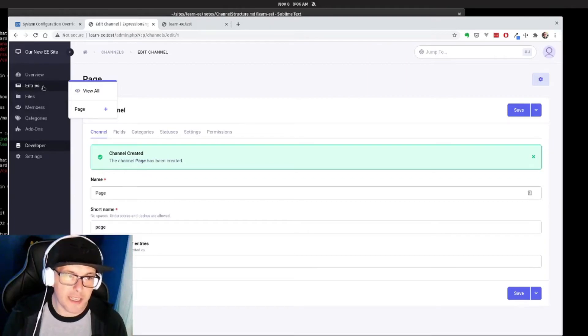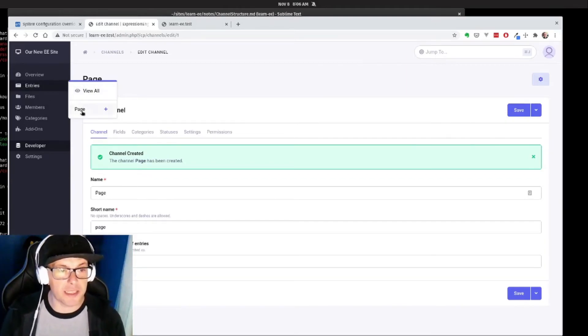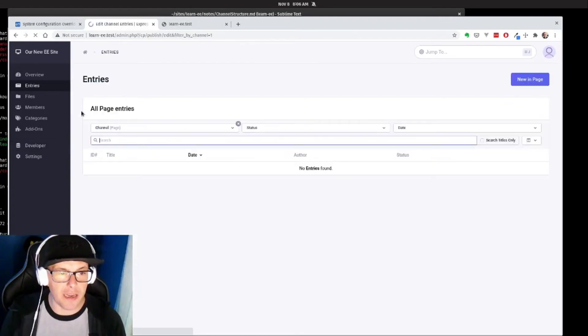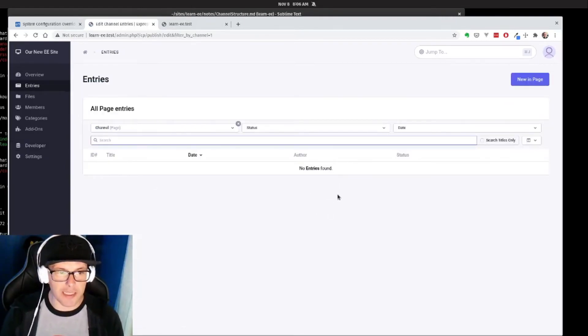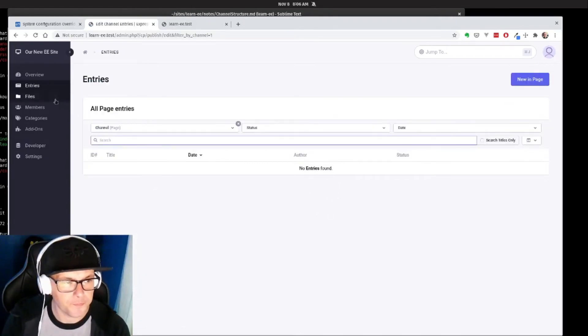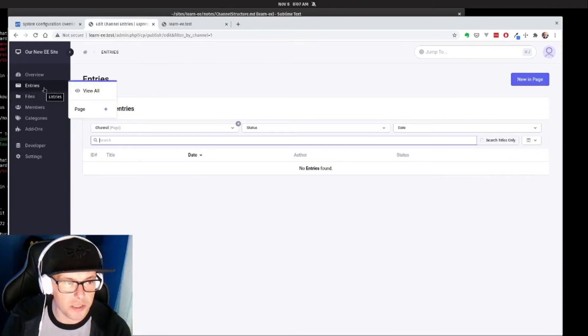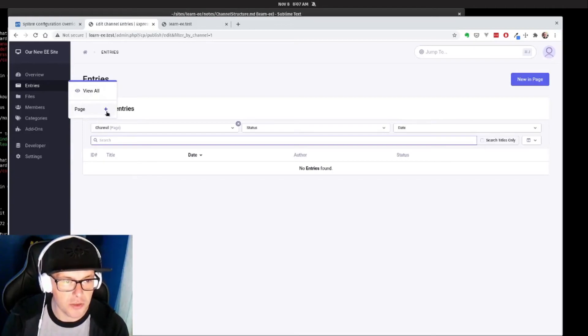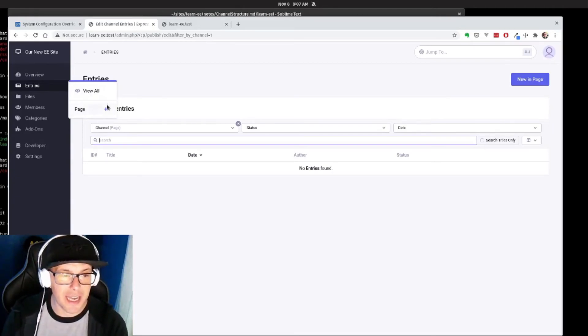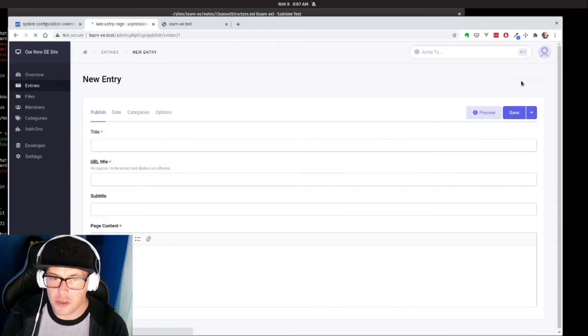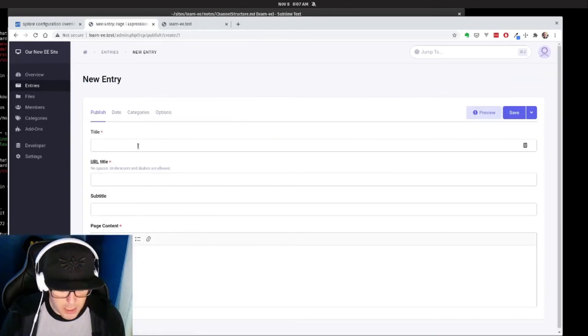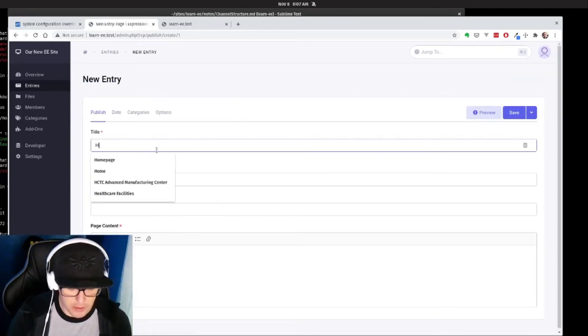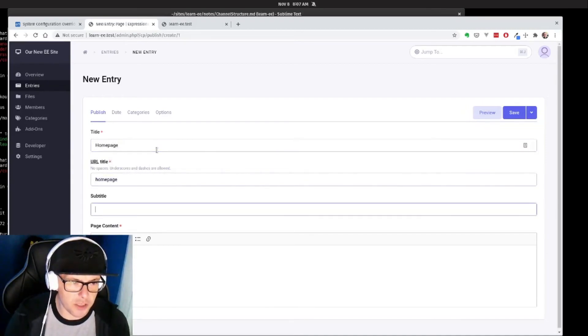So let's go over to entries here. You can see that our page channel has been added here, so if I click on that I can view all of our content, which we have none at this point. So what I'm going to do is let's actually go ahead and create our page channel. So I can do that either here in the nav by clicking the plus, or by going up here to say new in page. And then let's do it. So we'll call this home page.